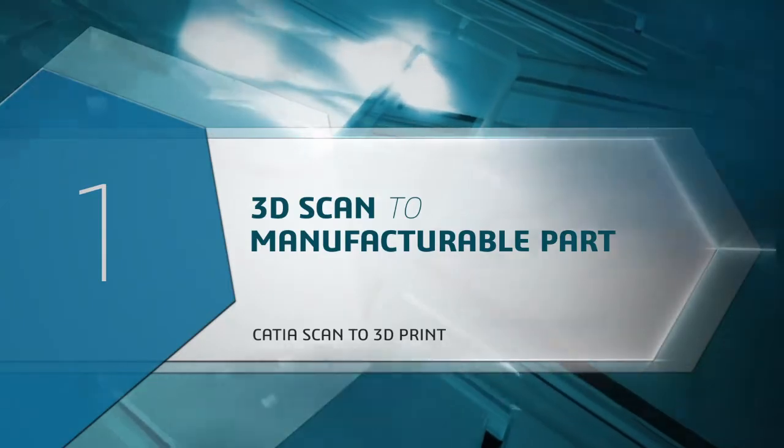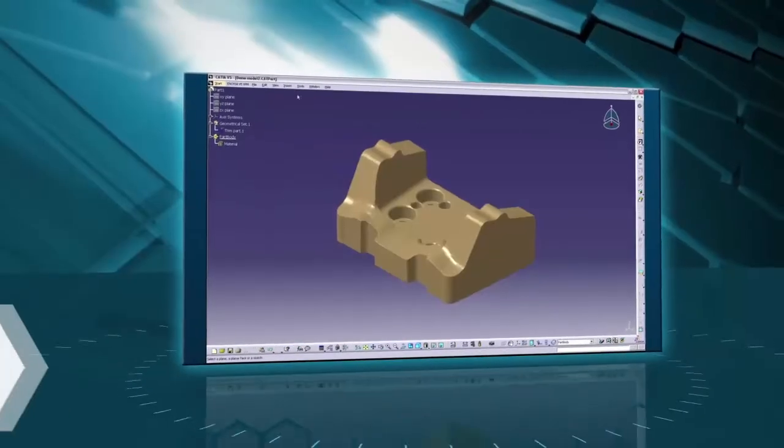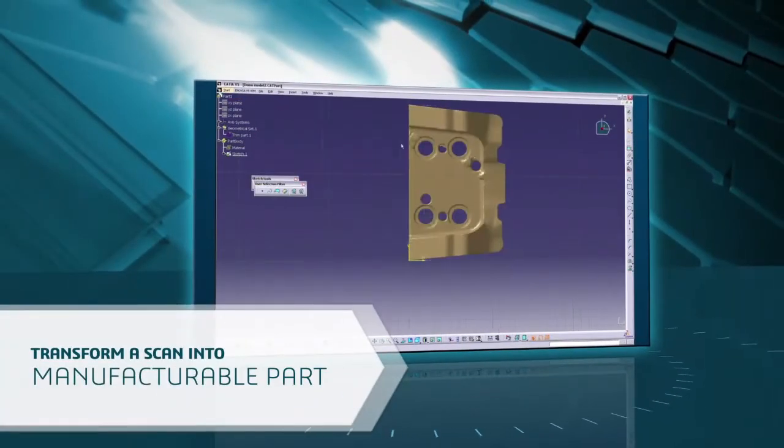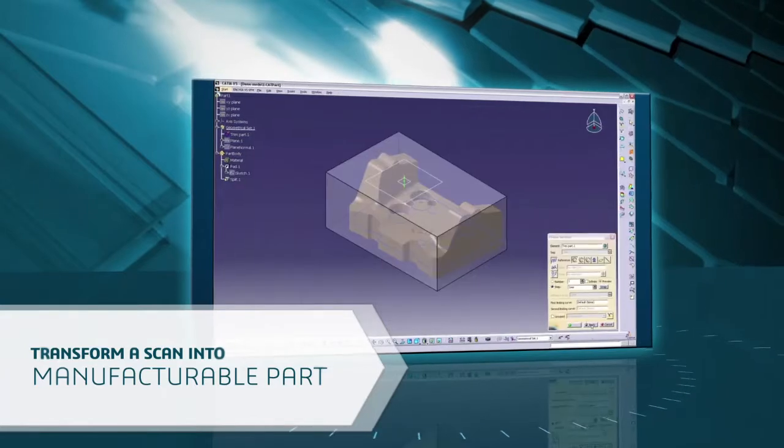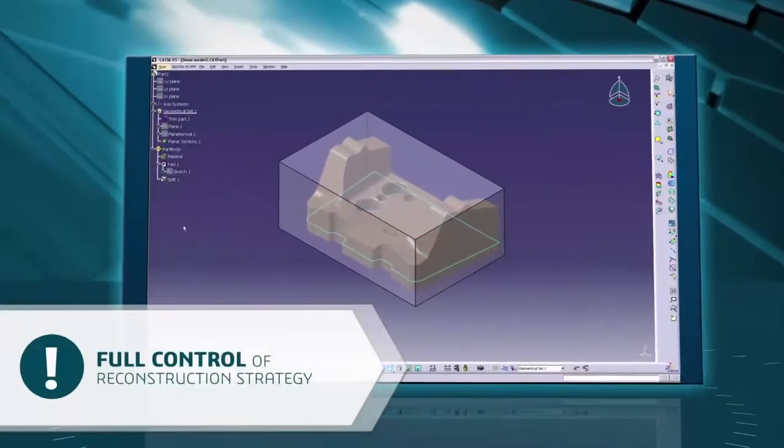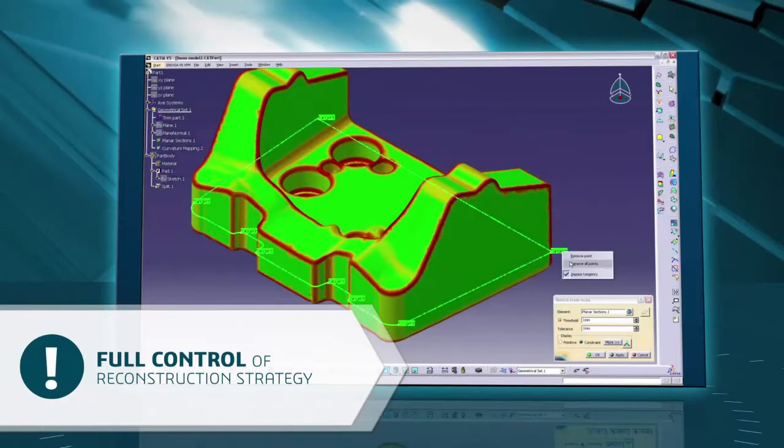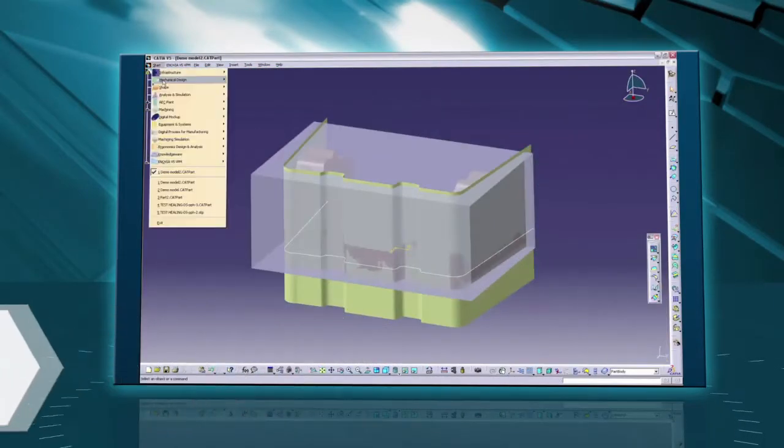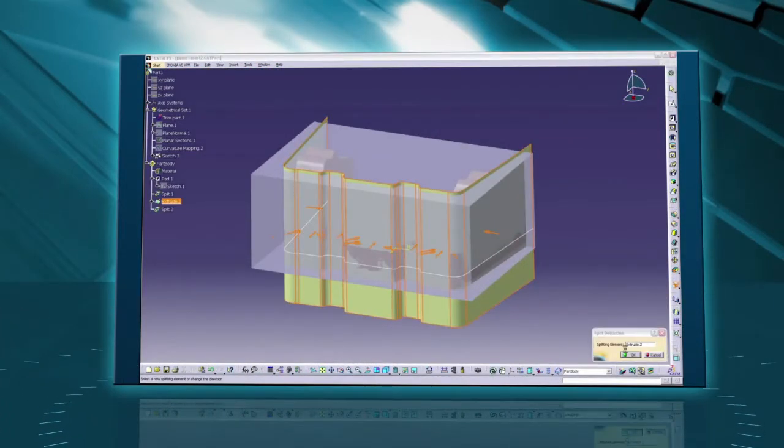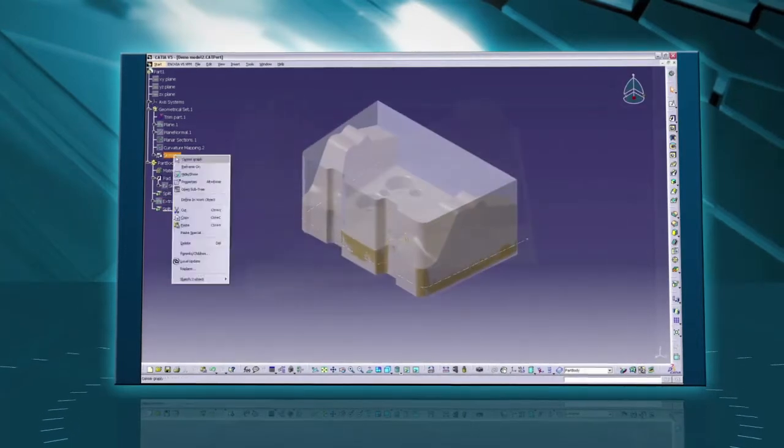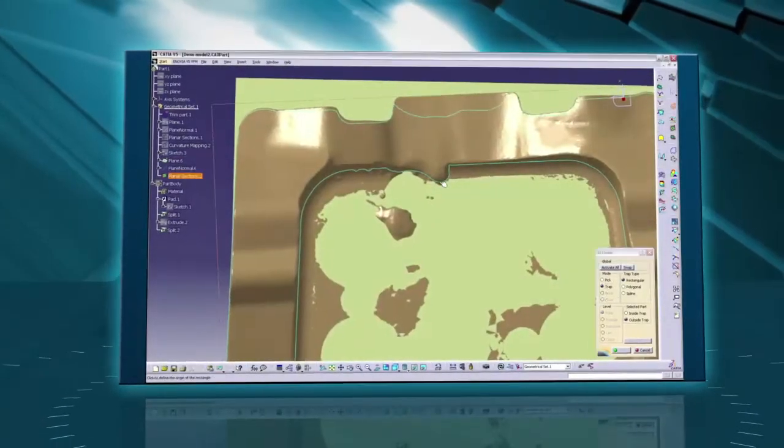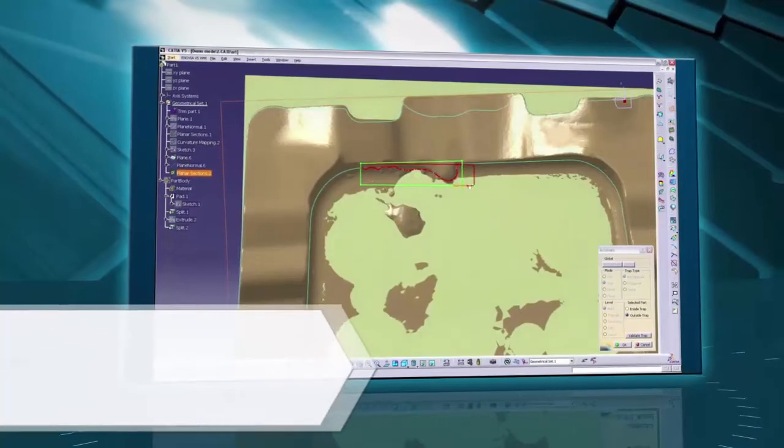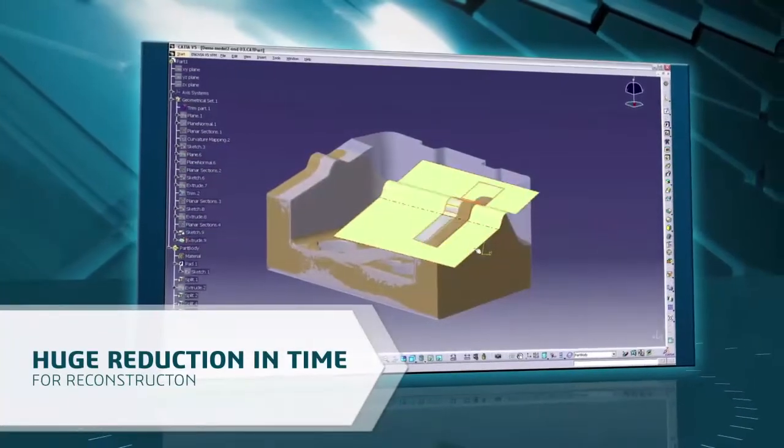First, how to quickly and easily transform a scan into a ready-to-be-manufactured part. It's important that the user has full control of the reconstruction strategy and the quality of the result. It's also important to avoid the delay of conversion by creating a CATIA model directly. The major benefit is a huge reduction in the time needed to accomplish the reconstruction task.